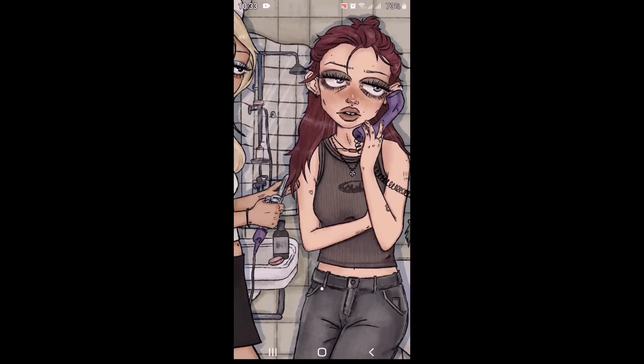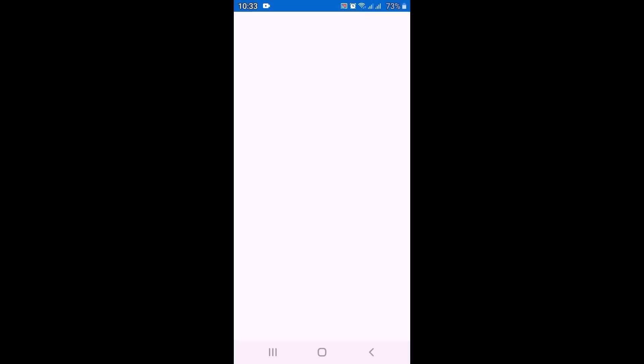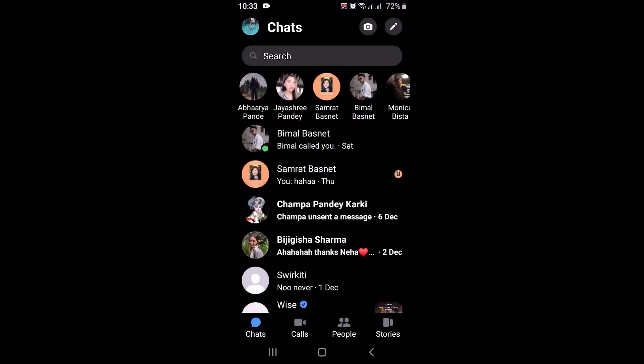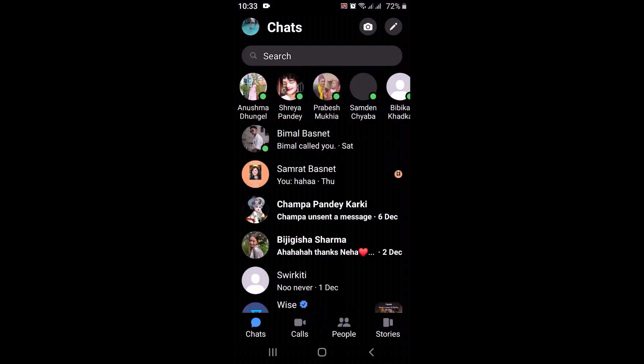Before getting started, make sure to update your Messenger application to the latest version and also check your internet connection. Then open up your Messenger application. After you open it, this is what the interface is going to look like. Now, for example, if you want to send a music file or an audio file on Messenger and you open the chat page of the person you want to send it to...